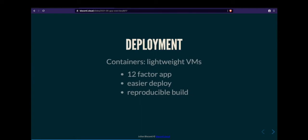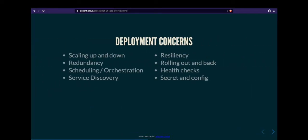With your application you still need to code it as a 12-factor app. Containers give you reproducible builds and easier deployment. If you don't go full serverless, you can use containers with a simple web server like Cloud Run, which is great for getting started. The problems Kubernetes solves — scaling up and down, providing redundancy, scheduling, service communication, secret management, rolling versions — if you don't have those problems, you don't really need Kubernetes.